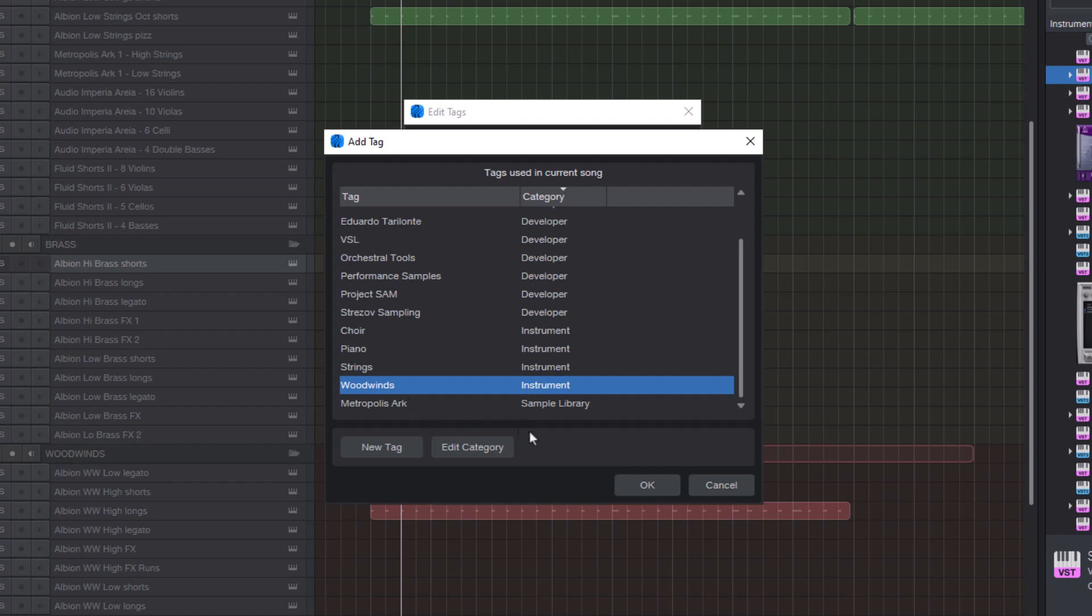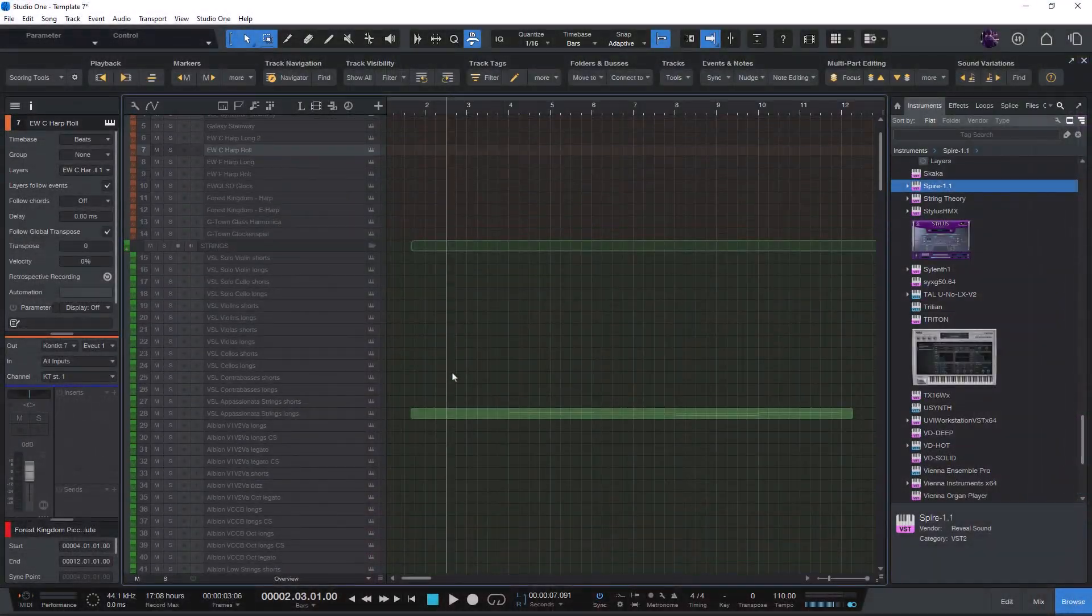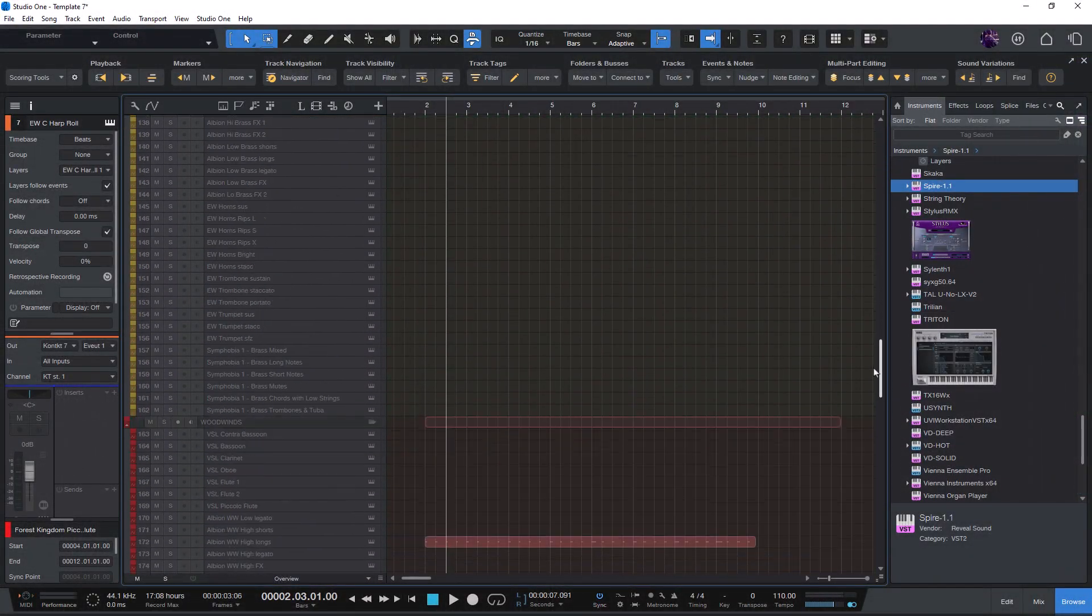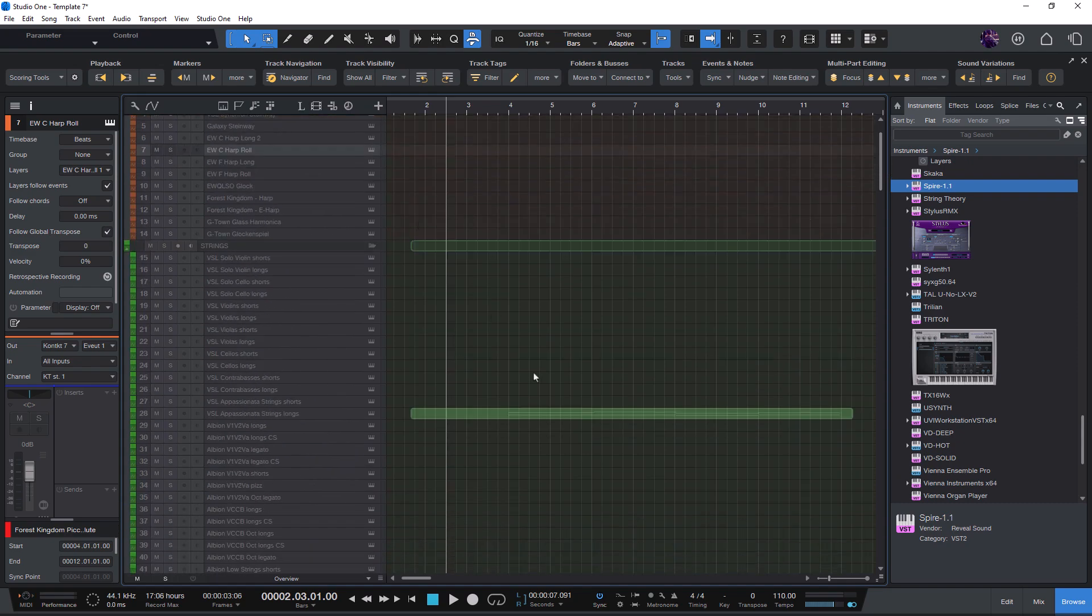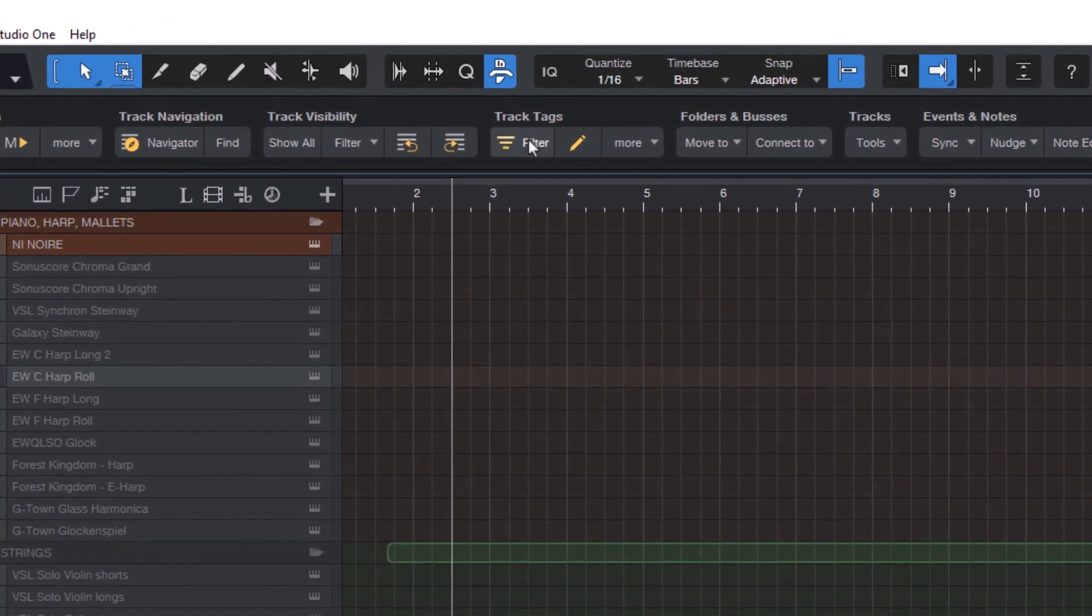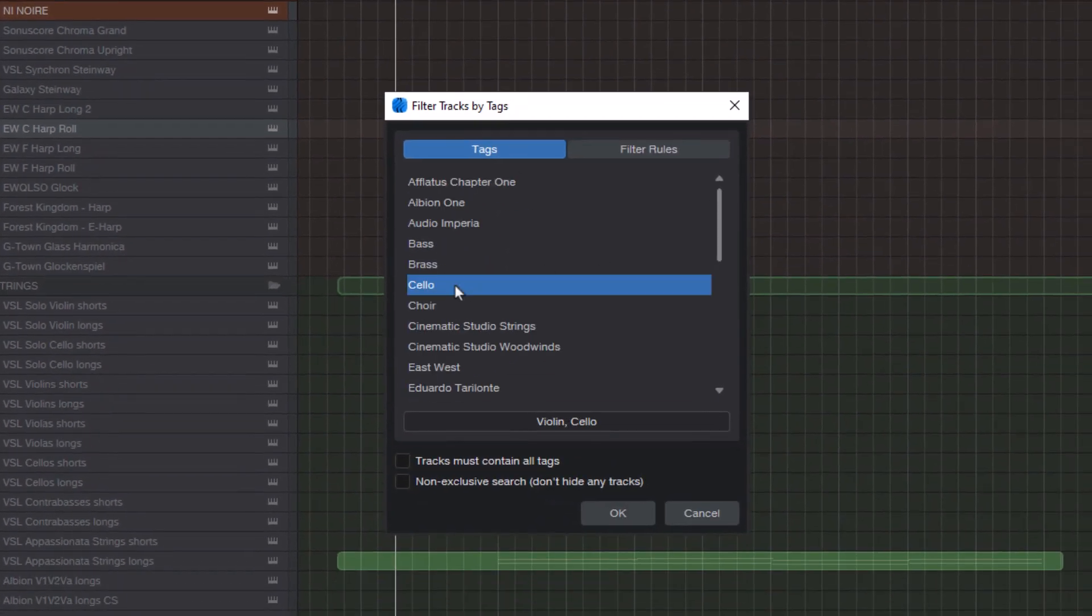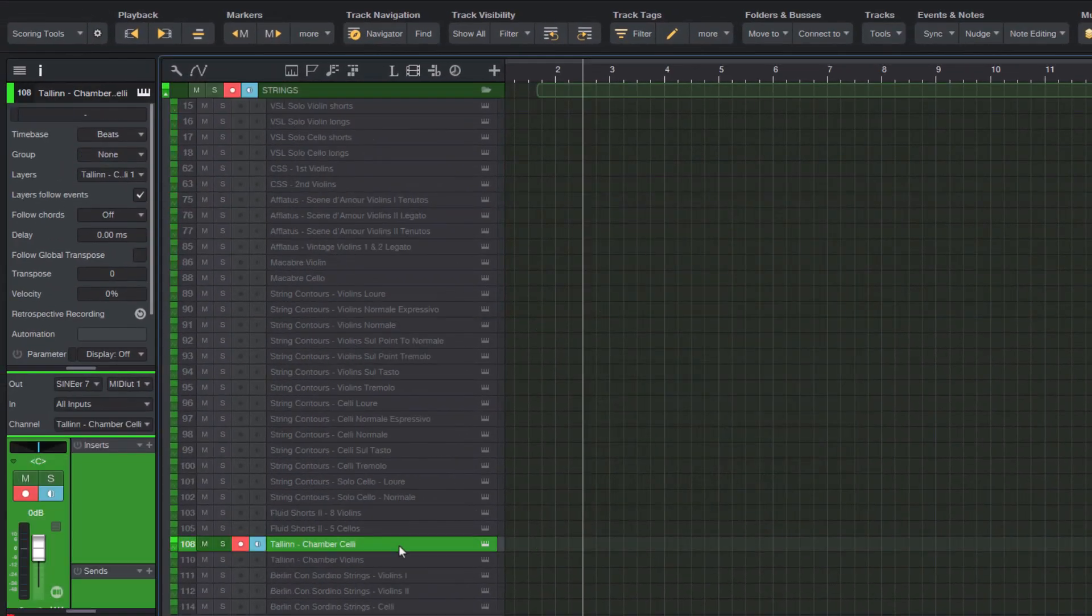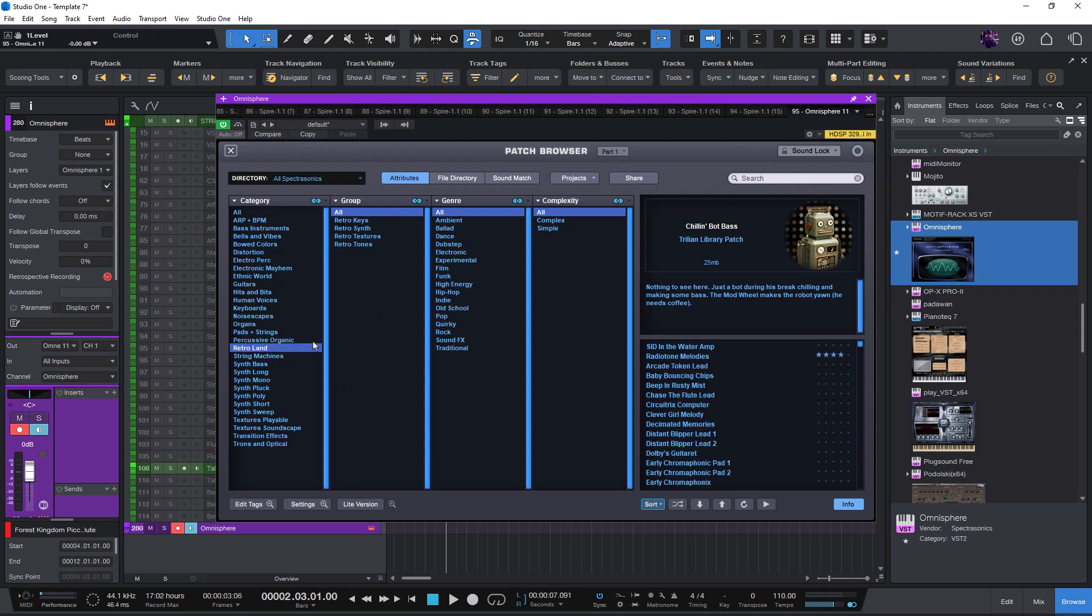And this becomes really powerful with large projects. For example, if you have a big orchestral template with hundreds of tracks, then you can instantly show all violins or all celli just by clicking the track filter button, selecting violin and cello and pressing OK. Or maybe you want to quickly see all synths you typically use for bass sounds or FM synths or string pads.